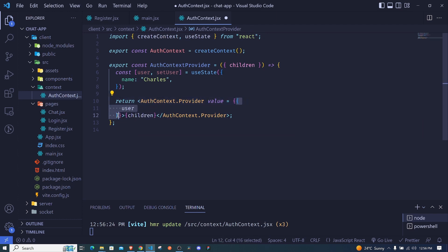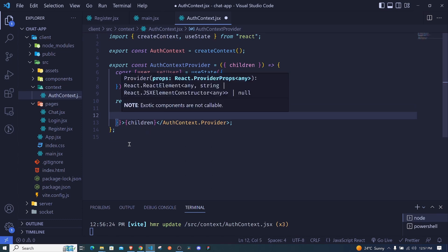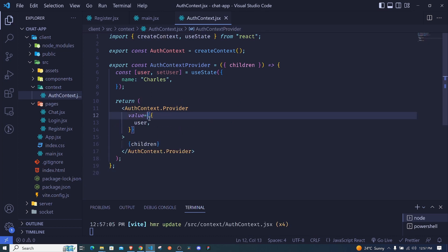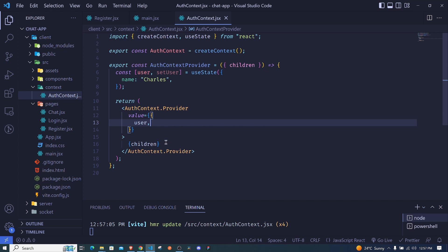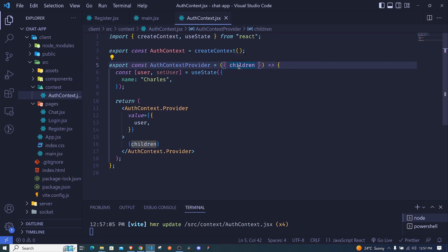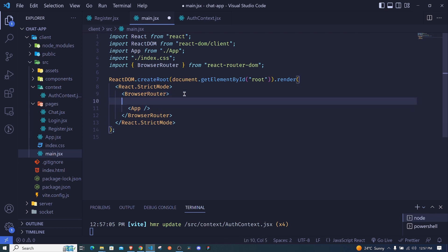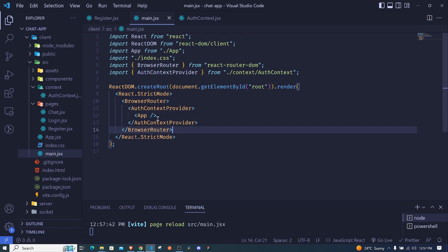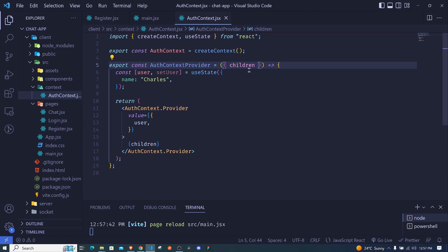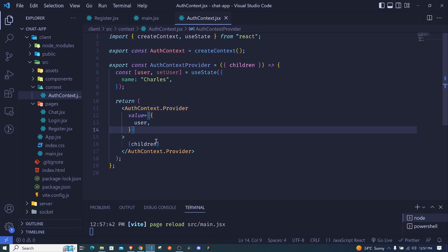We set it to an object so that we can extract multiple values from here and add other stuff later. We use the first curly brackets to get out of JSX and then include an object passing our data in there. Now, to make the children available, we go to main.js, import the AuthContextProvider component, and wrap our App with it. When we save, App becomes the child and it will be inside our props.